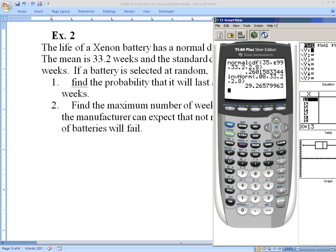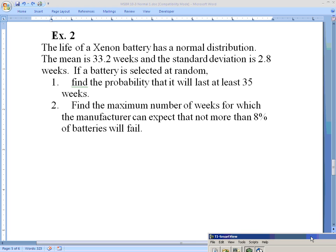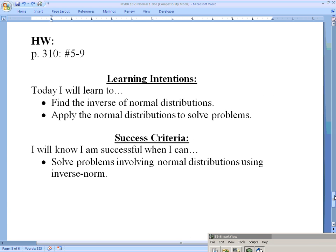That covers inverse normal distribution. There are problems in the book — numbers 5 through 9 on page 310. This is our last video on normal distribution; we covered regular normal distribution and then inverse norm.